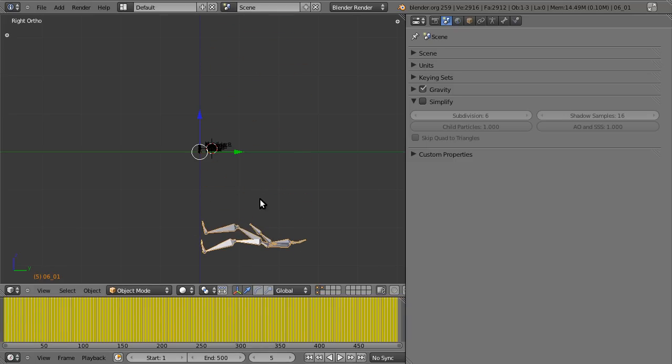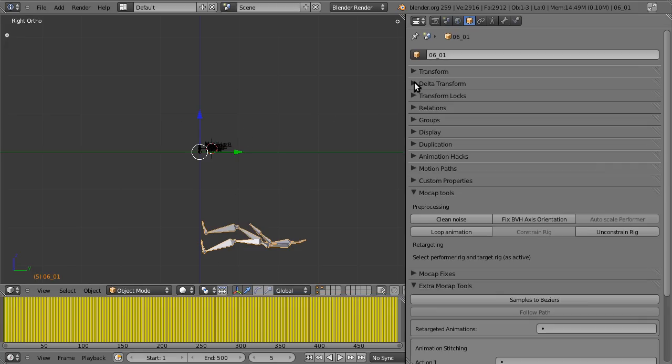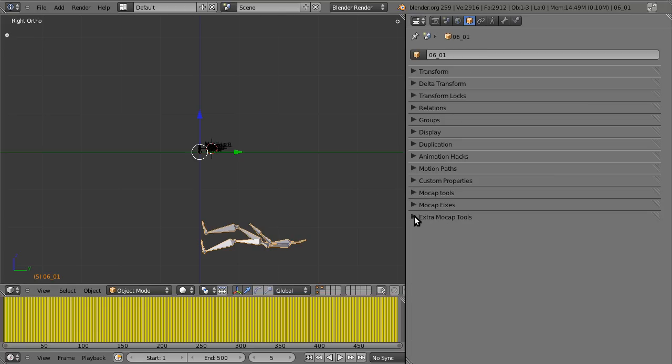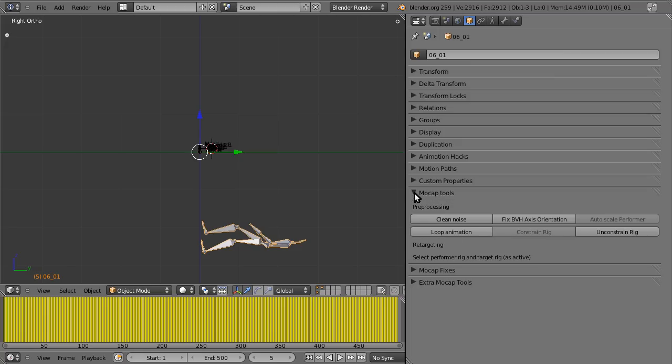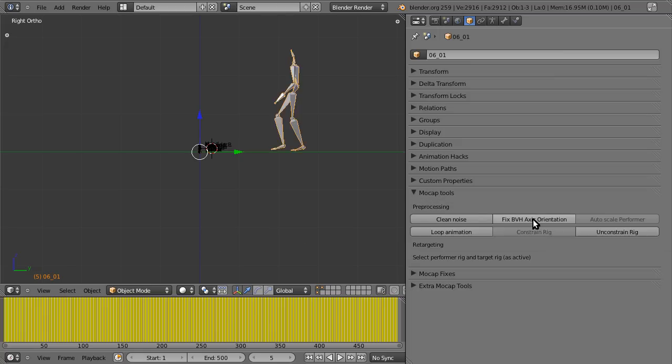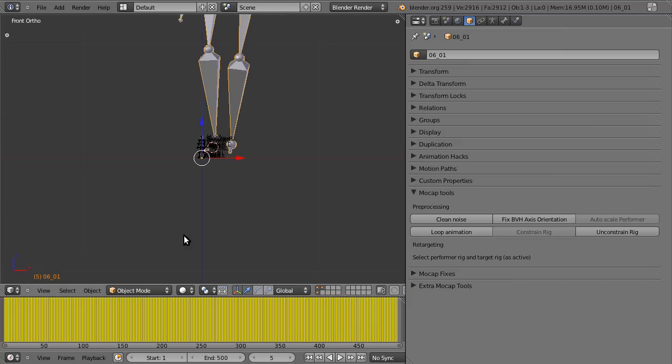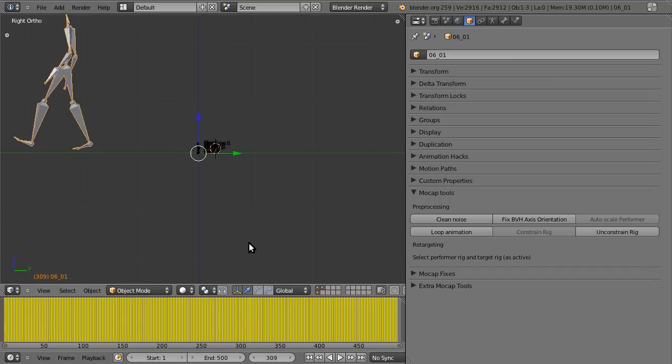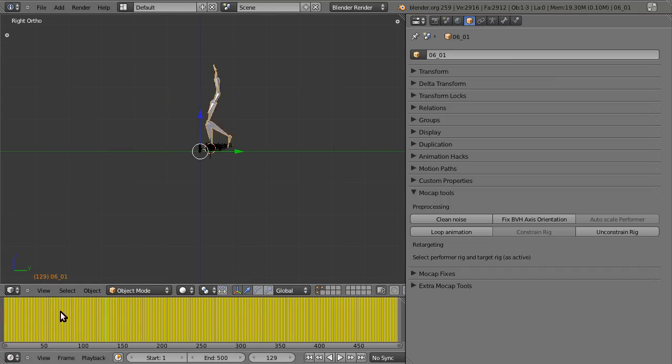So the first issue, as we can see, is that the animation is walking up the z-axis instead of across the y-axis. That happens because different 3D packages use different axis systems, and under the three new panels that are added by the add-on, under the object section of the properties window, you can see there's mocap tools, mocap fixes, and extra mocap tools. So under mocap tools, which is the first kind of stop along our workflow, we're going to just hit fix BVH axis orientation. So now we can see that it's going the right way.